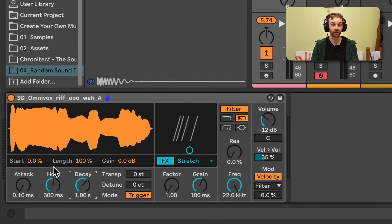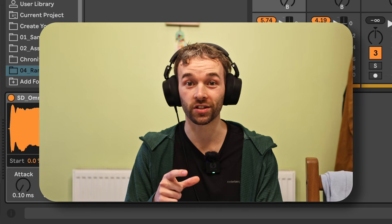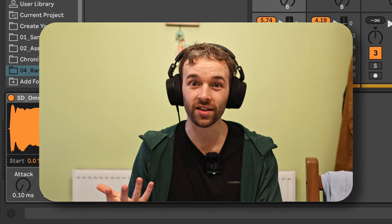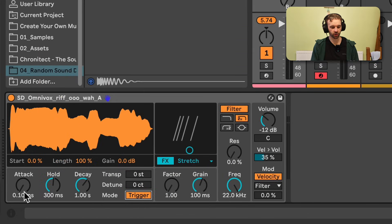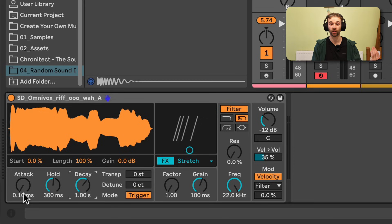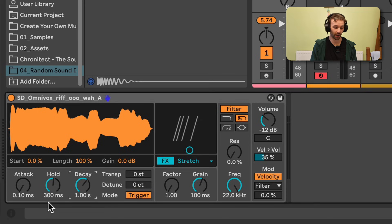In Drum Sampler we have some fairly limited amplitude envelope controls. We have an attack control, hold control, and decay control, as well as the ability to switch between two different modes: trigger mode and gate mode. To showcase the effects of these amplitude envelopes, I'm going to use a vocal sample. In trigger mode, this amplitude envelope will play from start to finish going through each stage — the attack stage being how long it takes for the sound to go from no sound to maximum level, the hold being how long it stays at that maximum level, and the decay being how long it takes to go from maximum level back down to nothing.